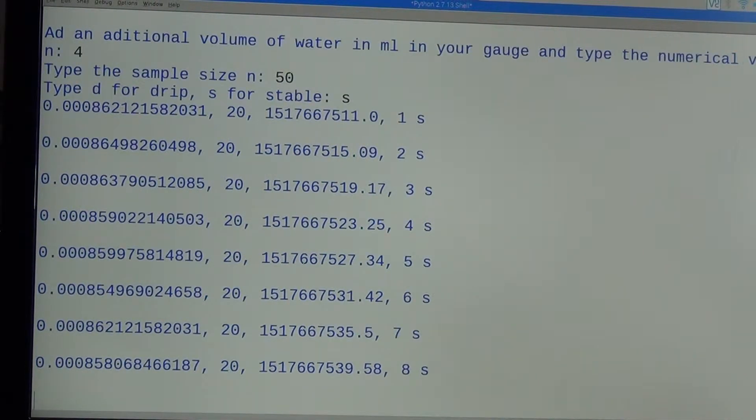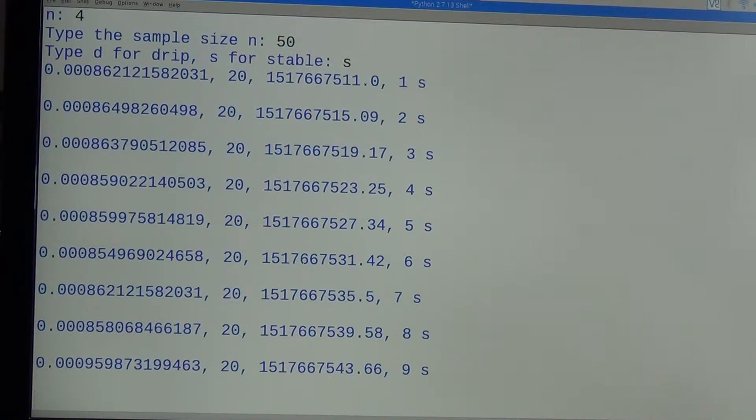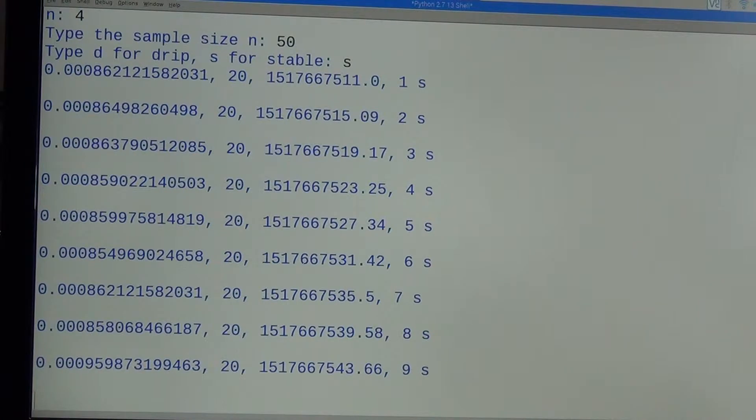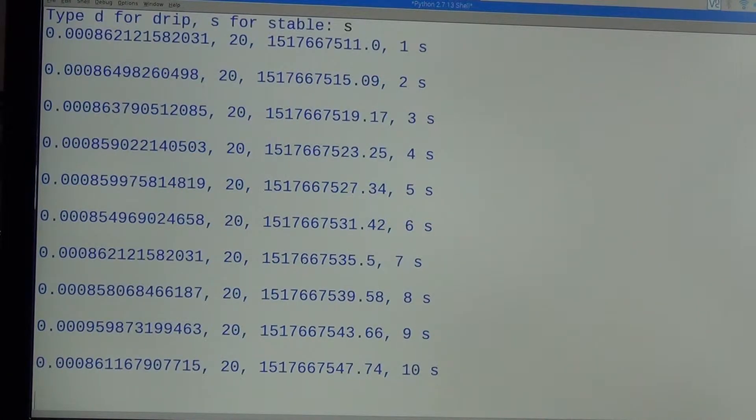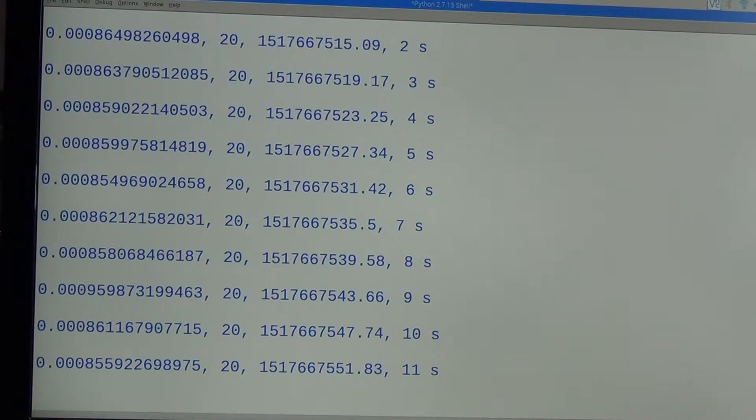Time of flight is 0.00085, 0.00095. You can see the time of flight will fluctuate a little bit. That's why I'm taking a sample of 50 units.